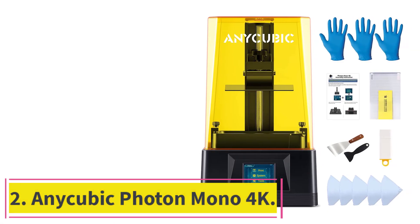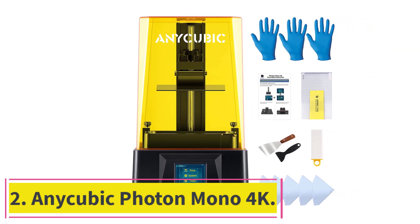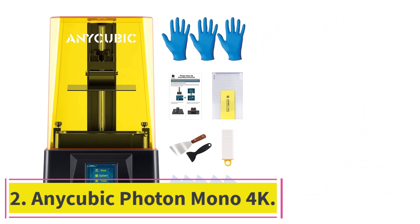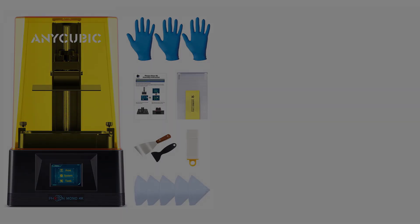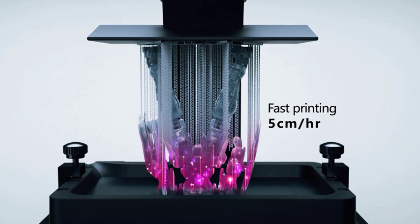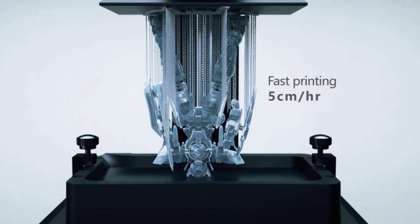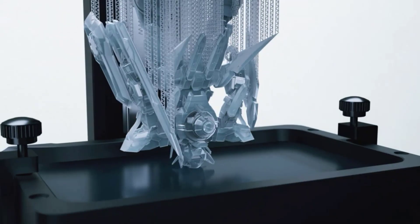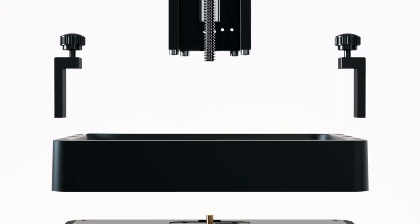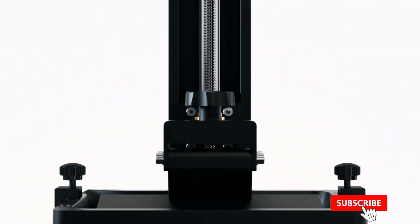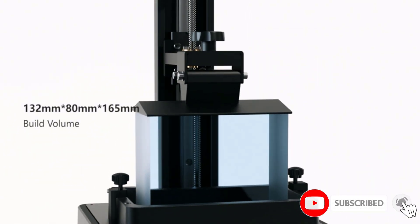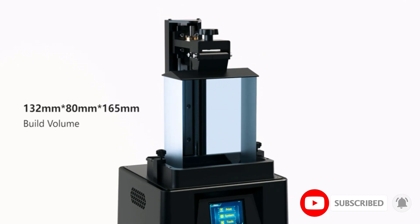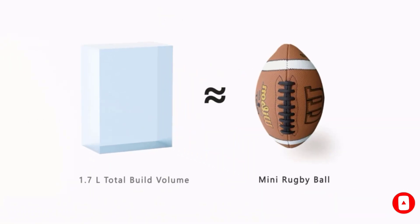At number 2. Anycubic Photon Mono 4K. Anycubic is a household name in 3D printing for very good reason. Their affordable range of 3D printers are not only highly compatible with Mac OS, they're also reliable and highly praised machines that any hobbyist can use and enjoy. The Photon Mono 4K is a Mac-compatible 3D printer that's easily the biggest bargain on this list.